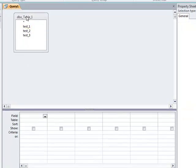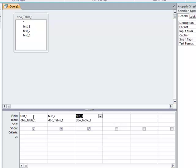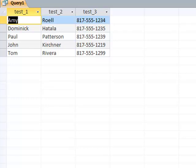Add all the fields into your query pane and let's start with test_1. It looks like first names are in this column, last names are in this second column, and phone numbers are in my third column.